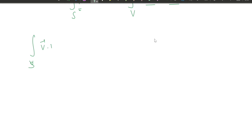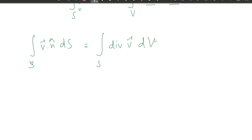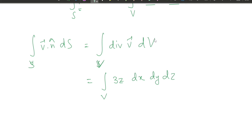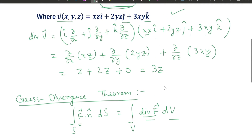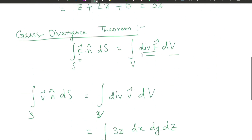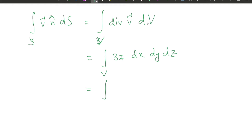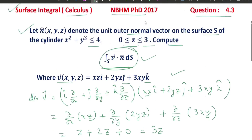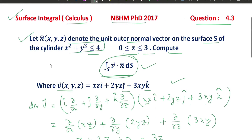So the surface integral ∫∫_s v·n ds equals the volume integral of divergence of v dv = ∫∫∫ 3z dx dy dz. We need to find the limits of x, y, and z from the surface s. The limit of z is given as 0 ≤ z ≤ 3.